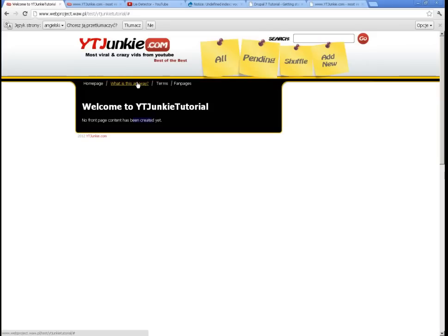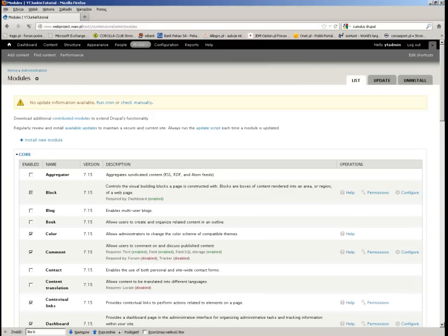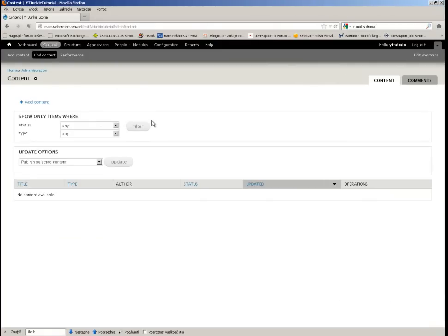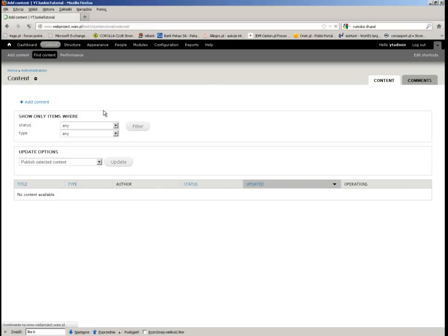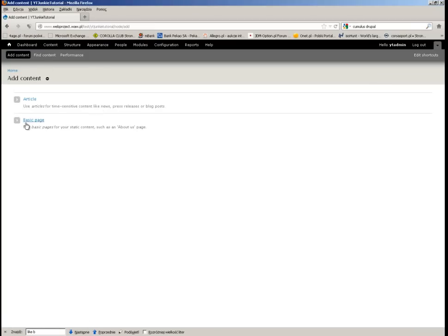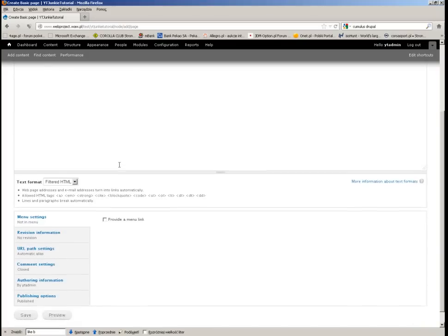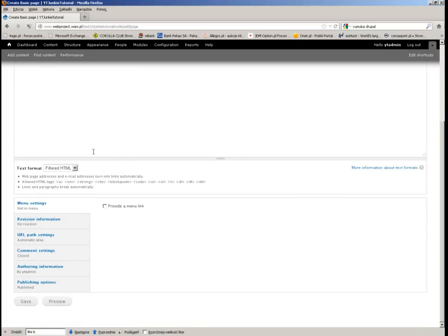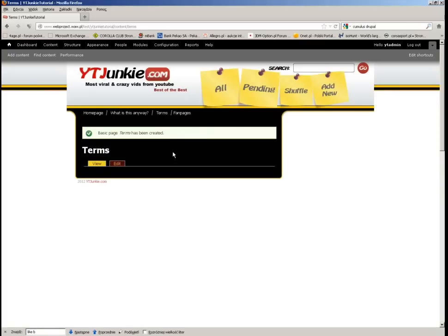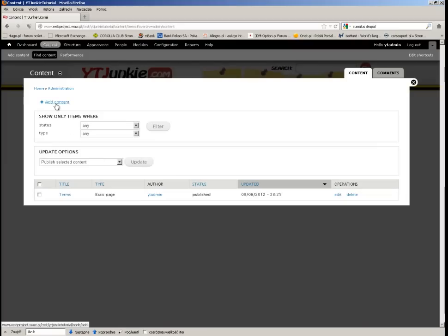So how do we do this? I have to go to the panel and I want to add some content. Here I will add new content. I want to add some basic pages because it will be simply basic pages. So we will start with maybe Terms. Okay, the Terms have been created, great. I'll add another one.